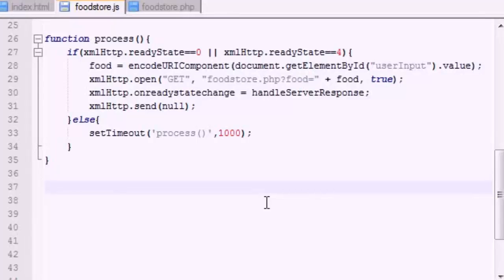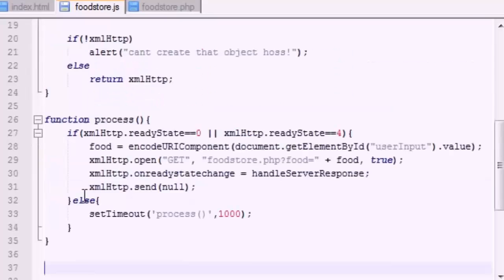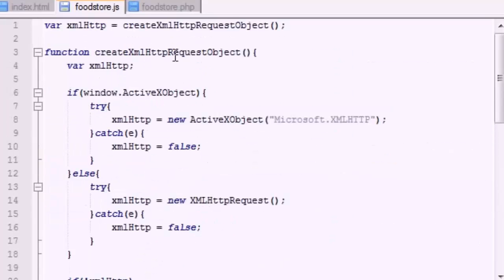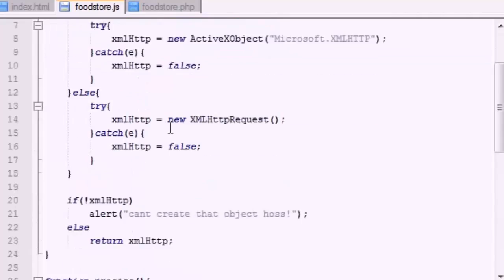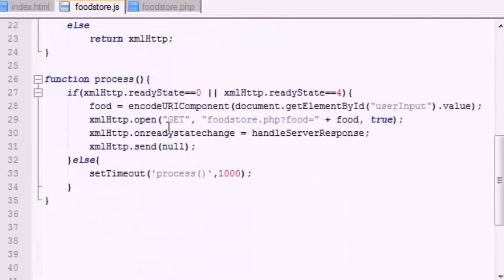All right guys, welcome back. In this video we're going to be making the very last function that we need. Basically, we created one function to create the object for communication, we created another function to actually communicate with the server.